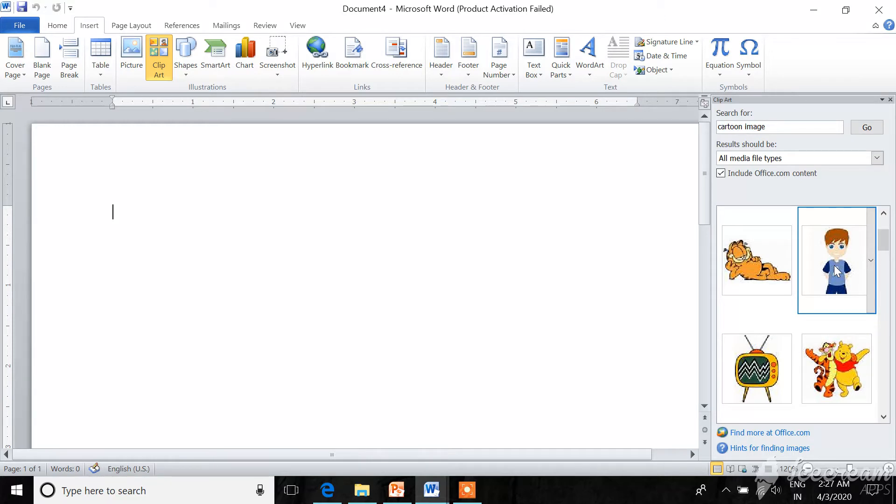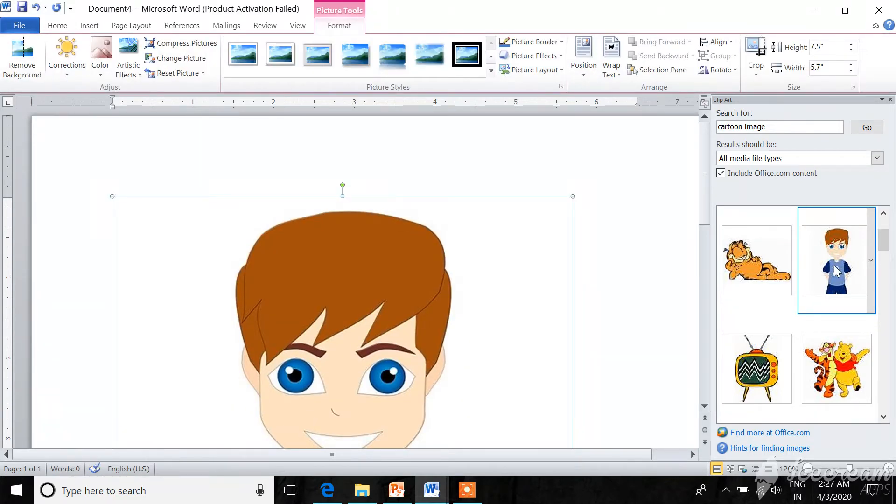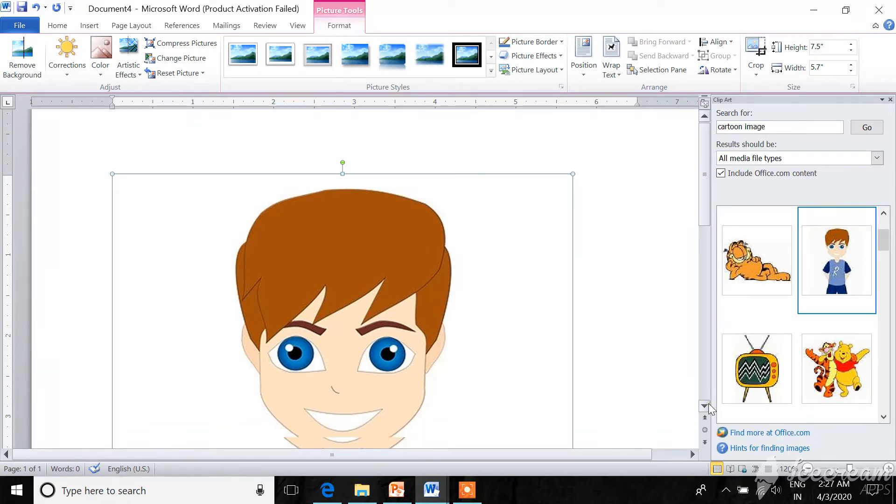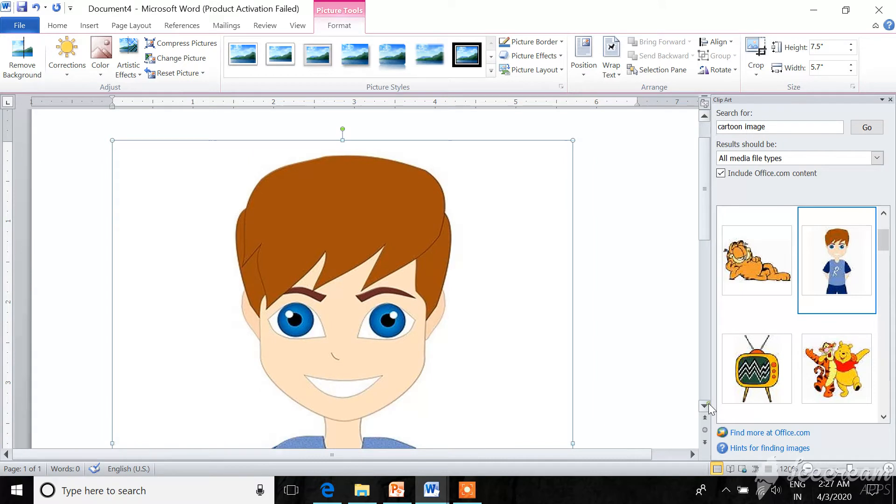Select it and click on it. When you click on it, a picture will be inserted on your page.